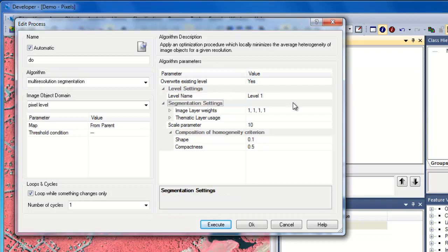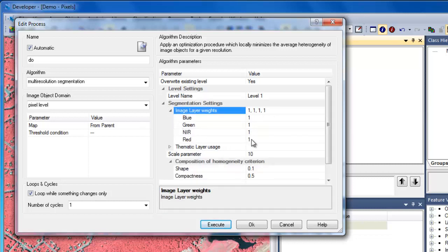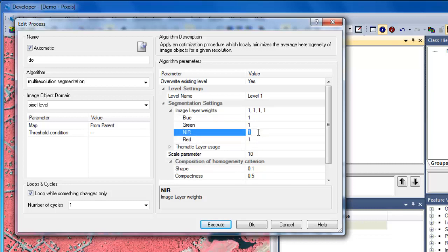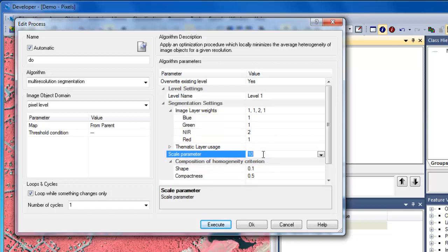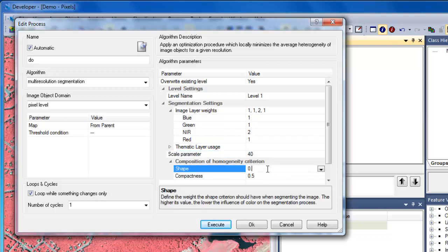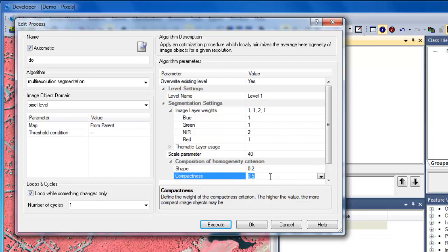Then we can move down to the segmentation settings. I'll expand the image layer weights. Because the blue, red, and green bands are highly correlated, I'll give a higher weight to the near-infrared band. This means when image objects are created, the near-infrared band will be twice as important as the visible bands. I'm after larger water features, so I'll increase the scale parameter to 40. Moving down to the final composition sections, I'll adjust the shape and compactness settings. The shape settings specify how much of the spectral information should be used — you want to leave this as high as possible, so we'll set this at 0.2. The compactness setting: water features tend to be rather compact, so we'll raise this to a value of 0.8.